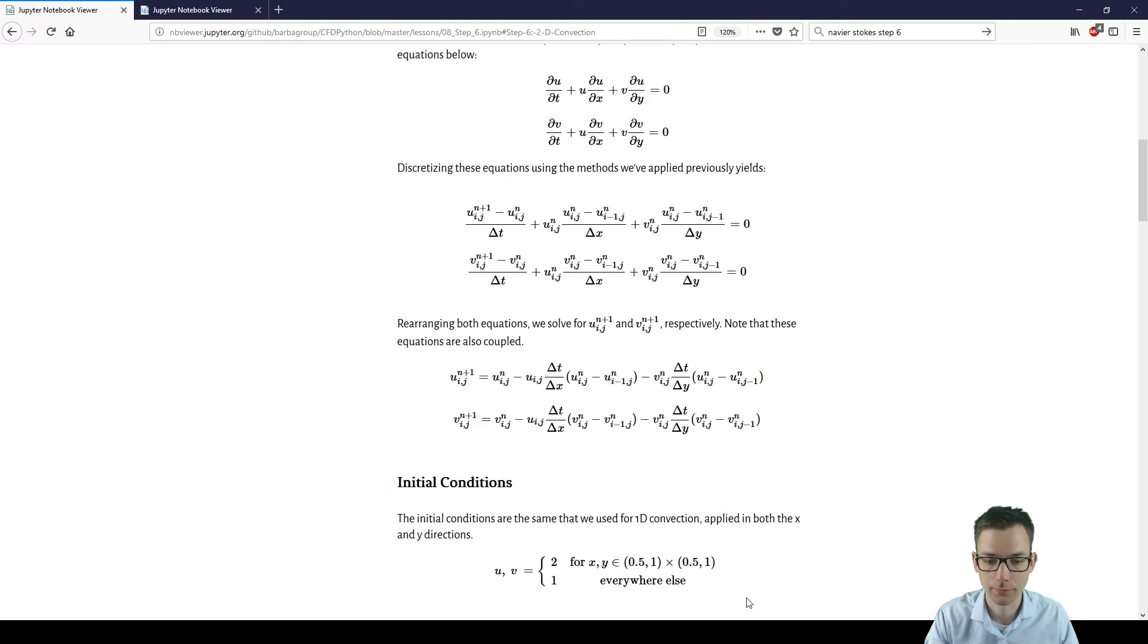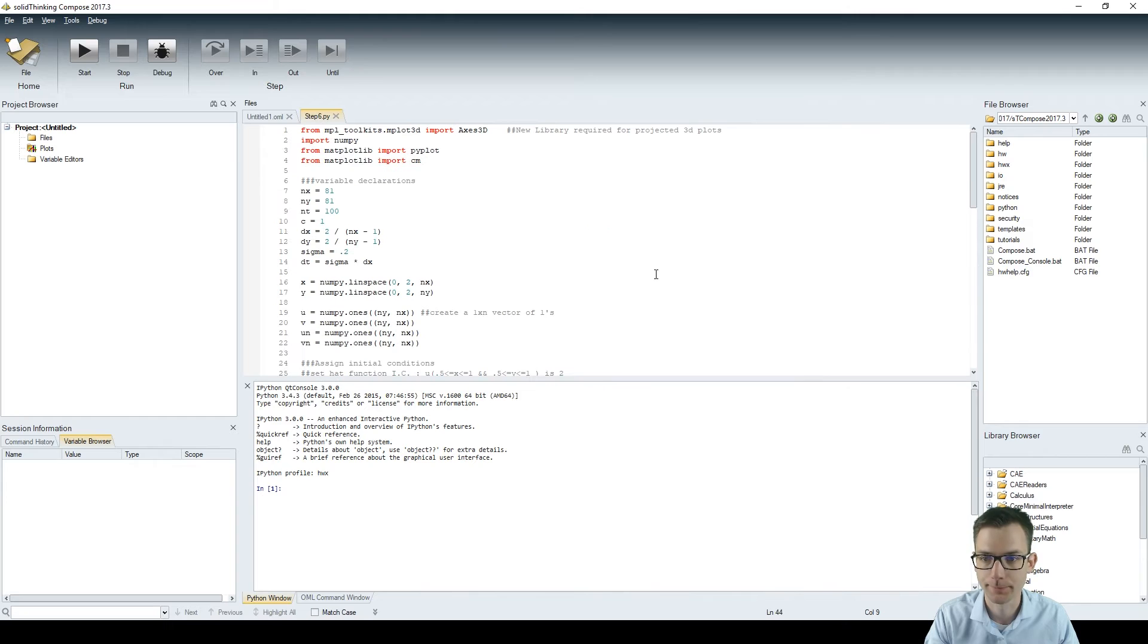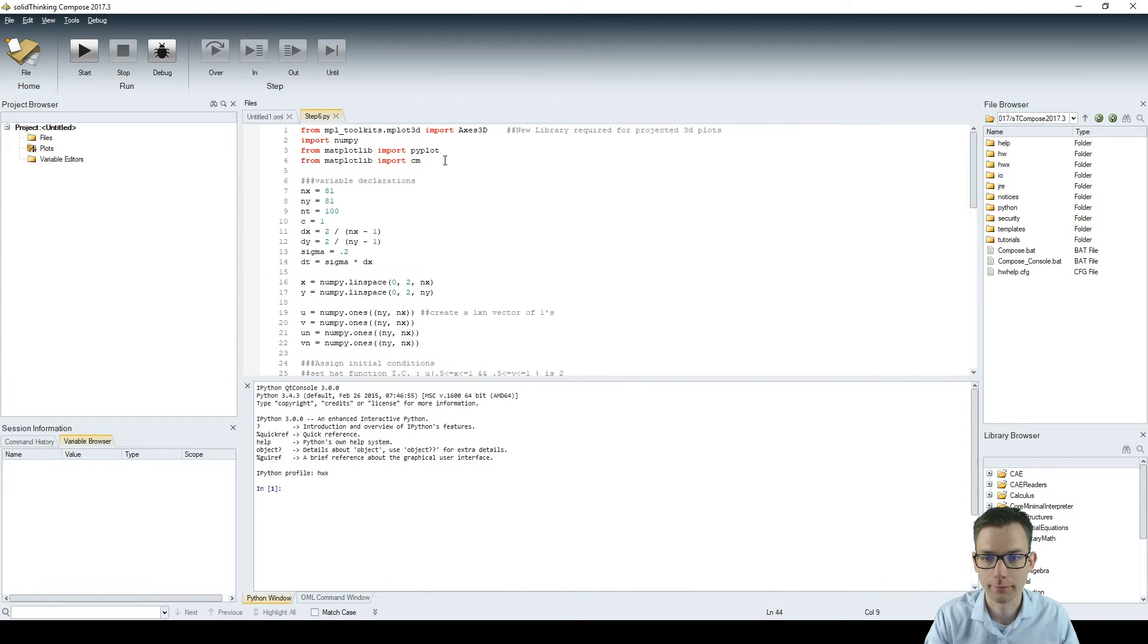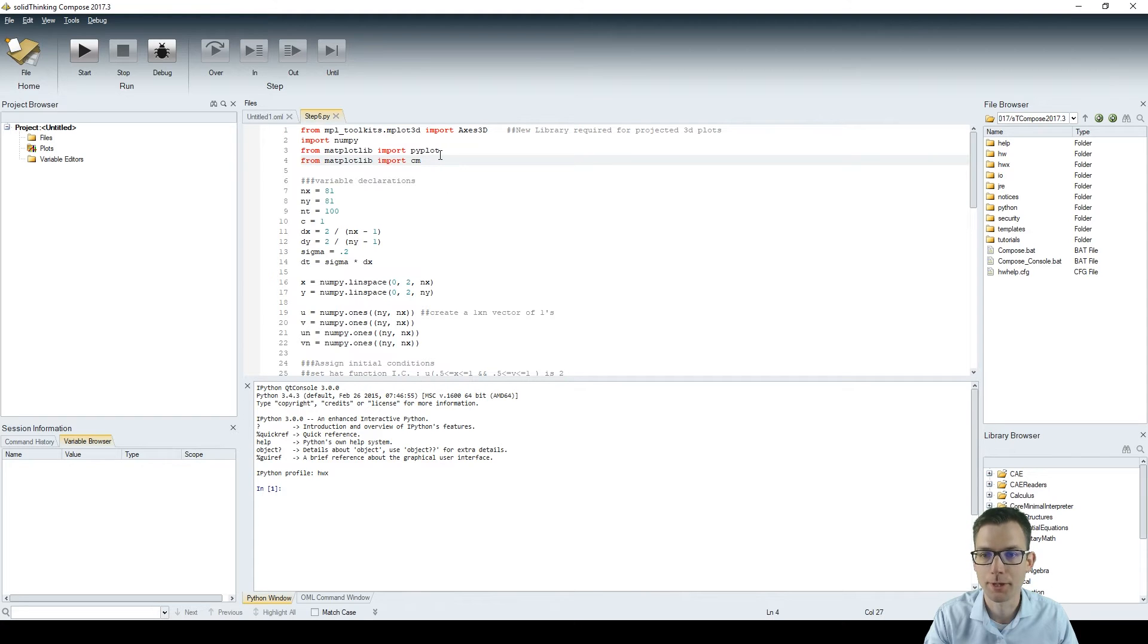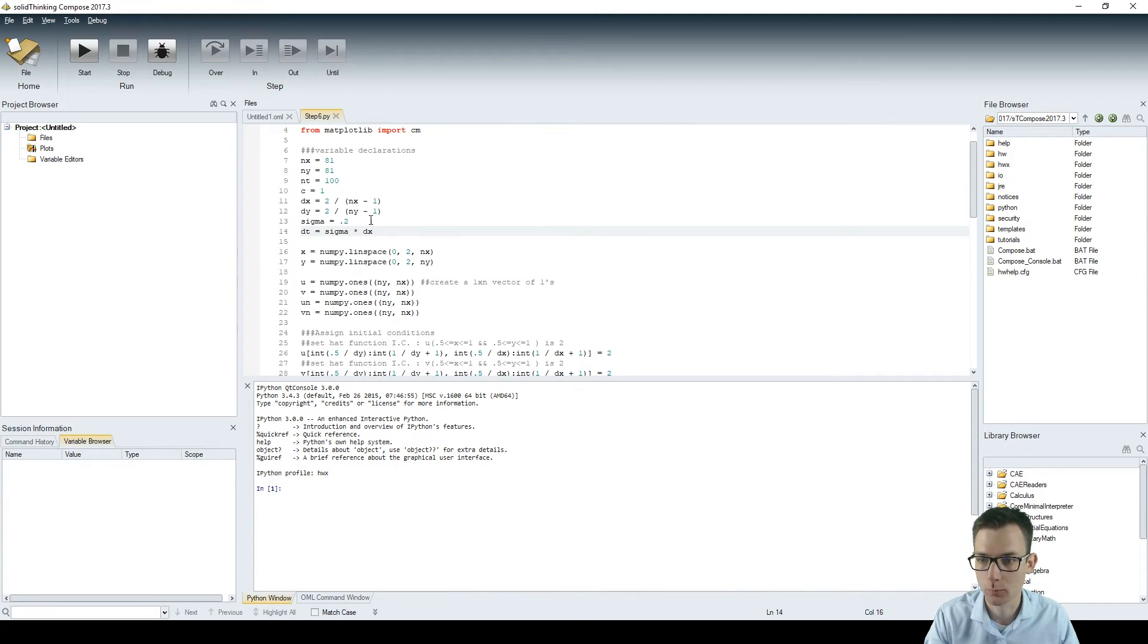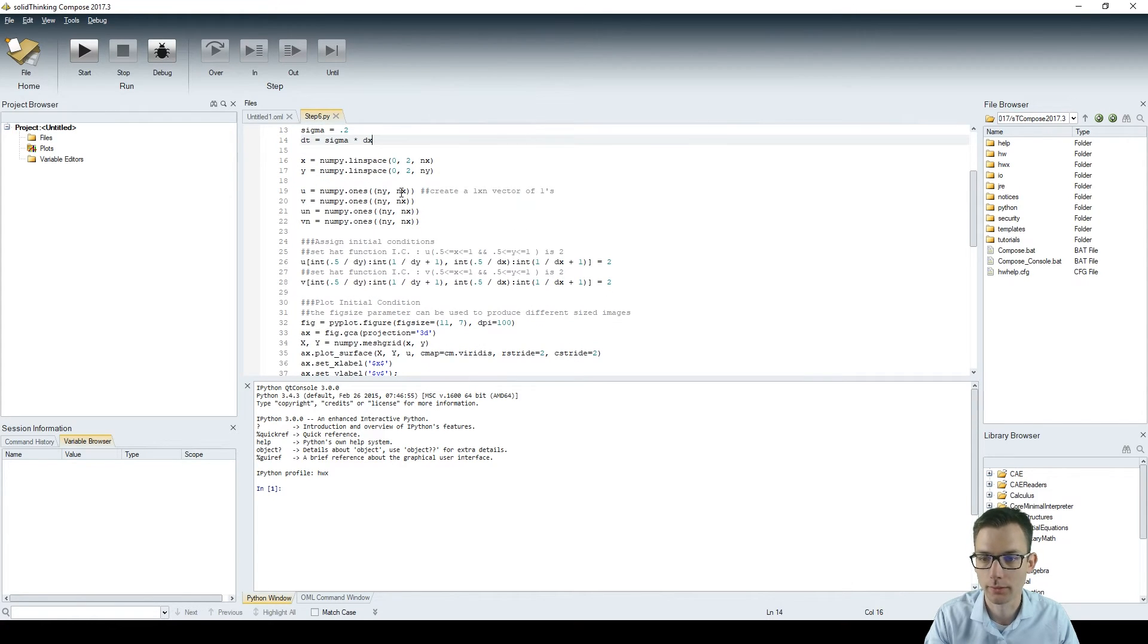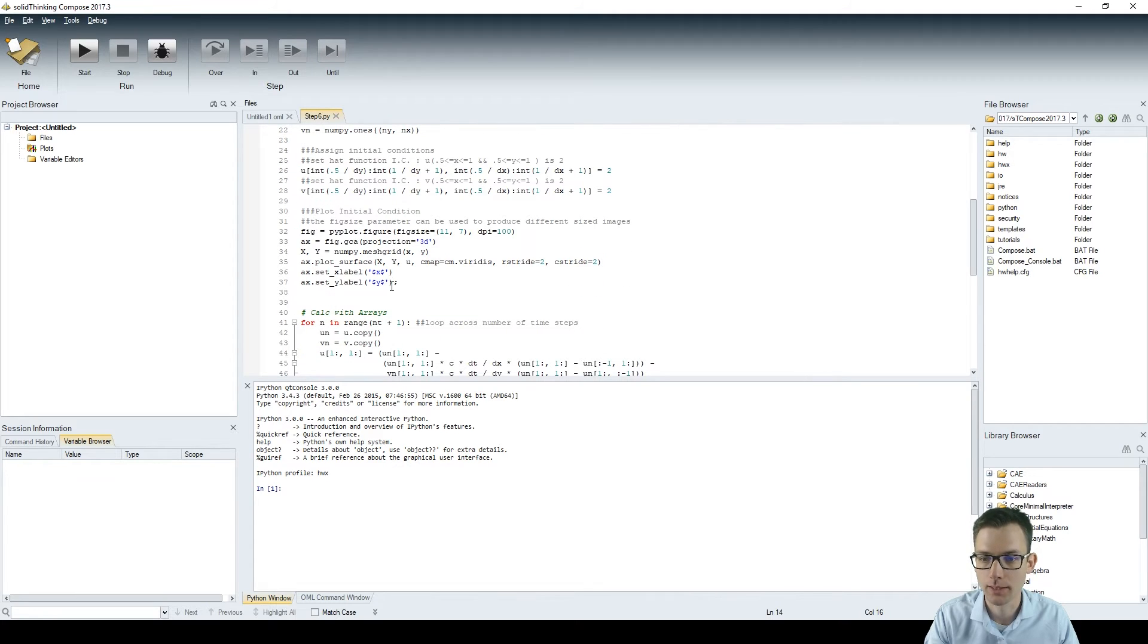All right, without further ado let's get into the code. I have it right here. So I have imported the same stuff as in step 5 without the time because now we don't make a comparison between two different algorithms but we're just using the array calculation. We have the variable declarations which can be changed to see what effects it has. We have the initial and boundary conditions which are the ones and the twos.